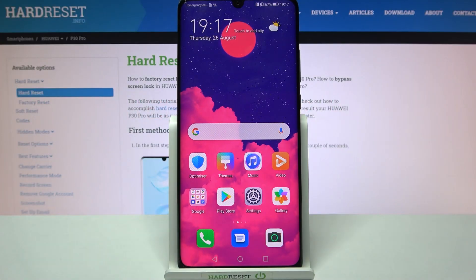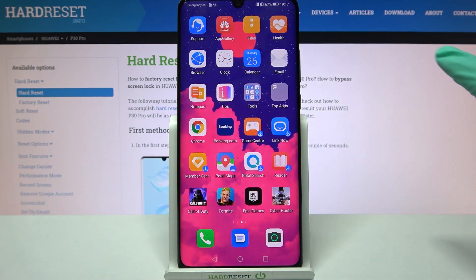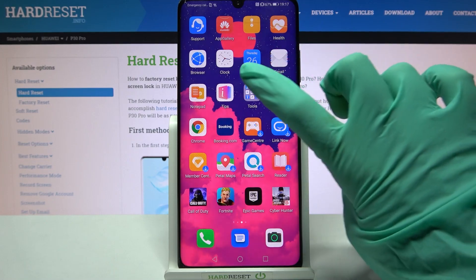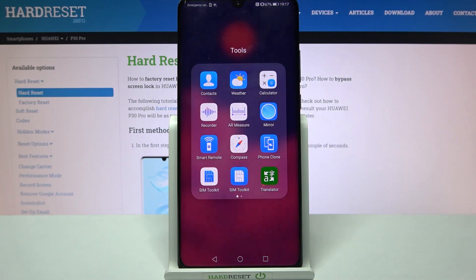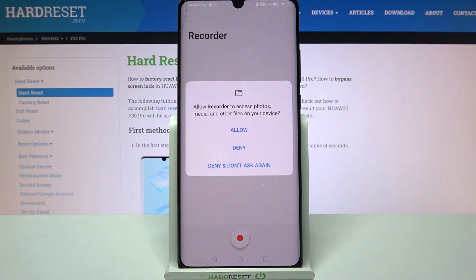Hi! In front of me is your AP4DPro and today I would like to show you how you can operate the sound recorder on this device. First of all, you need to find the Tools folder, tap on it and click on Recorder.